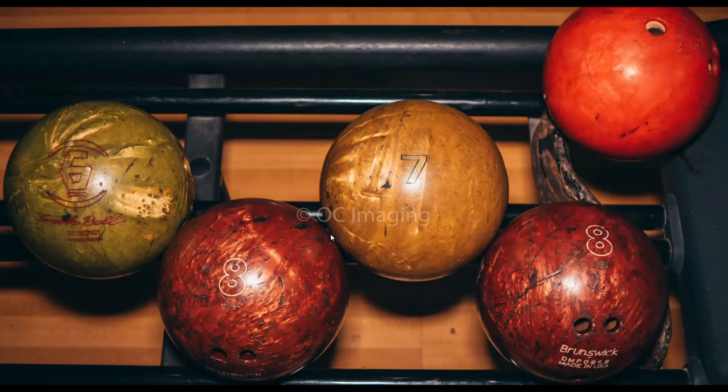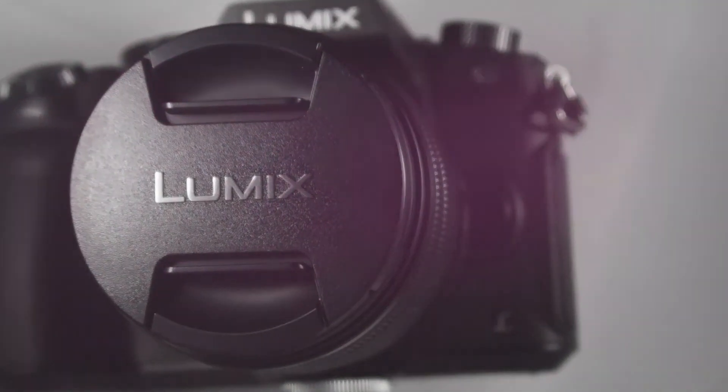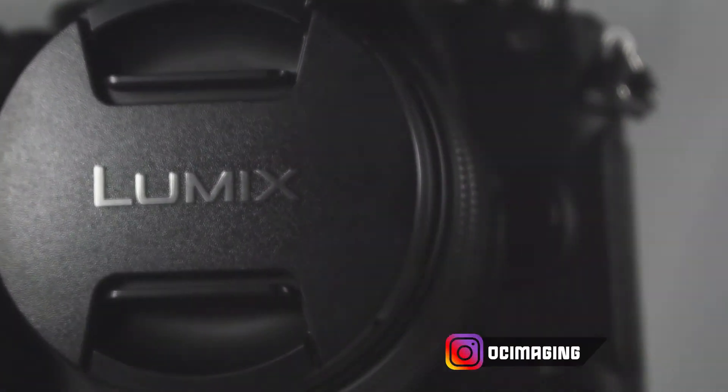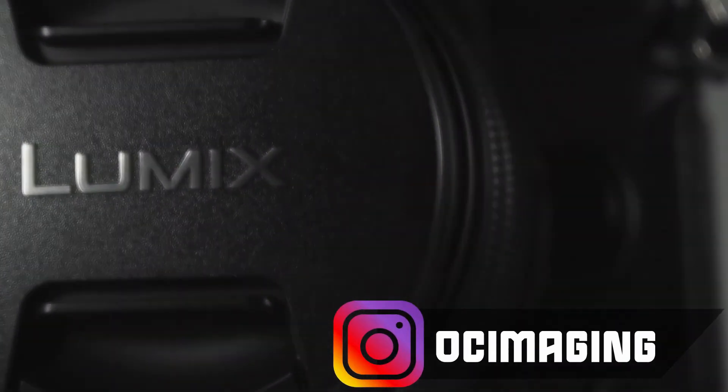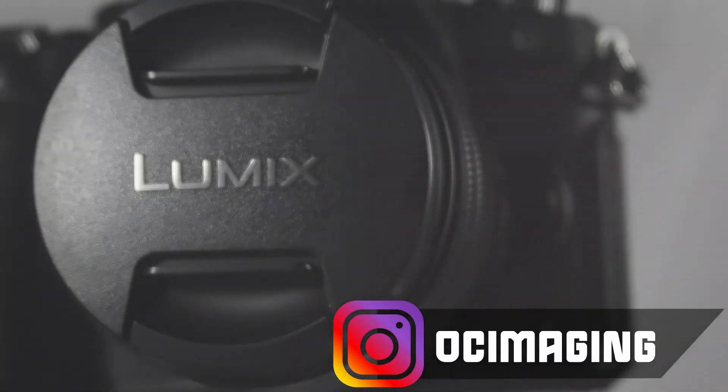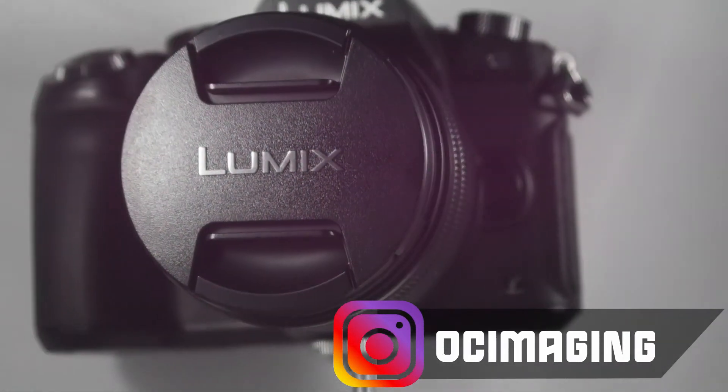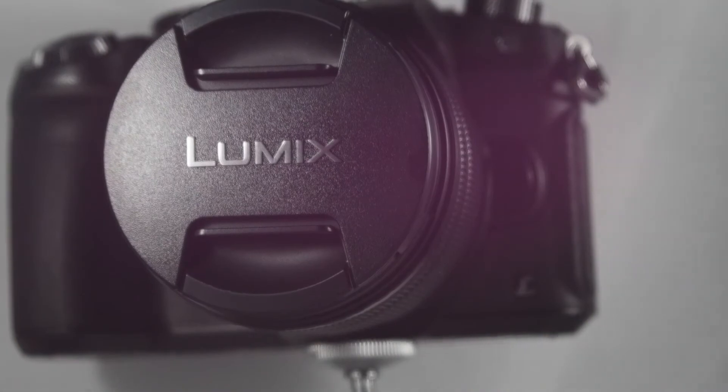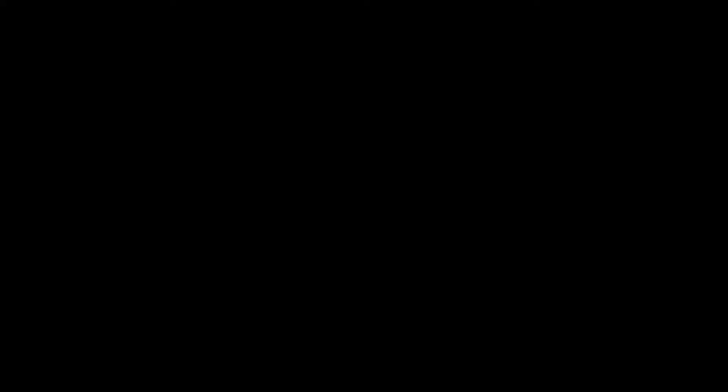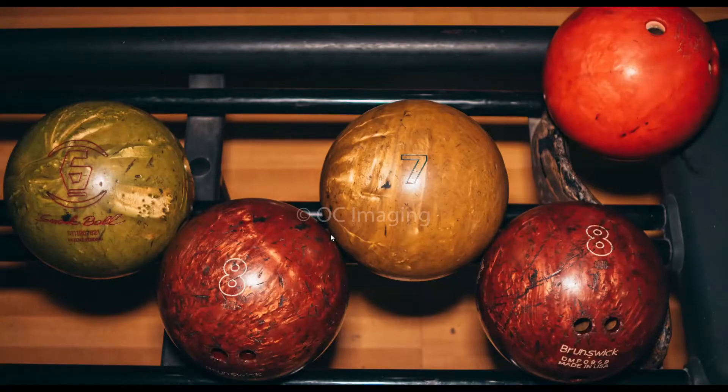Alright, so today I'm gonna be showing you guys how to do a quick and simple social media insert for your videos.